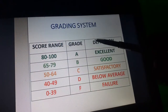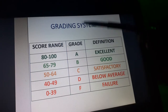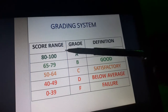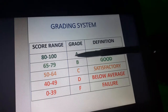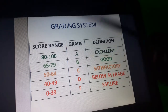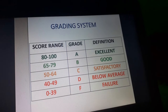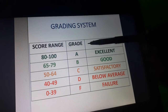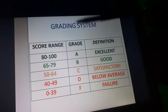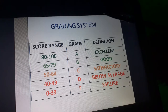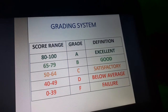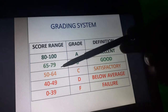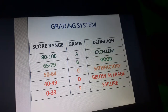The grading system is the same as last semester. I recommend you aim for the A grade, which is 80 to 100 percent. At minimum, you should achieve a B grade. A C grade is satisfactory and a pass, but if you score below 50 percent, that is a failure and you will have to supplement the module.